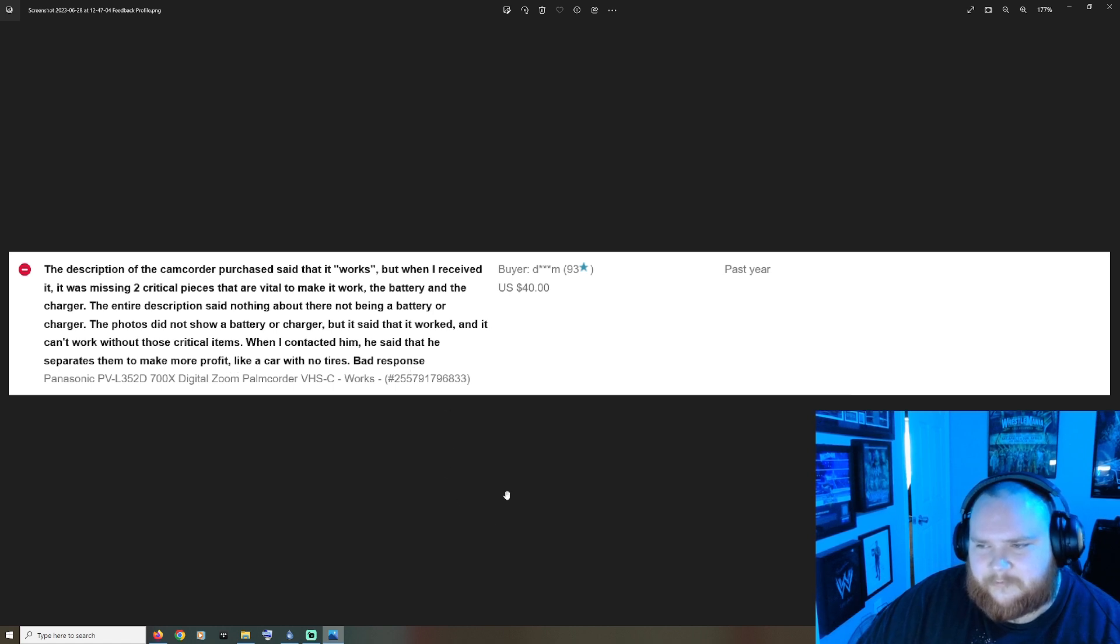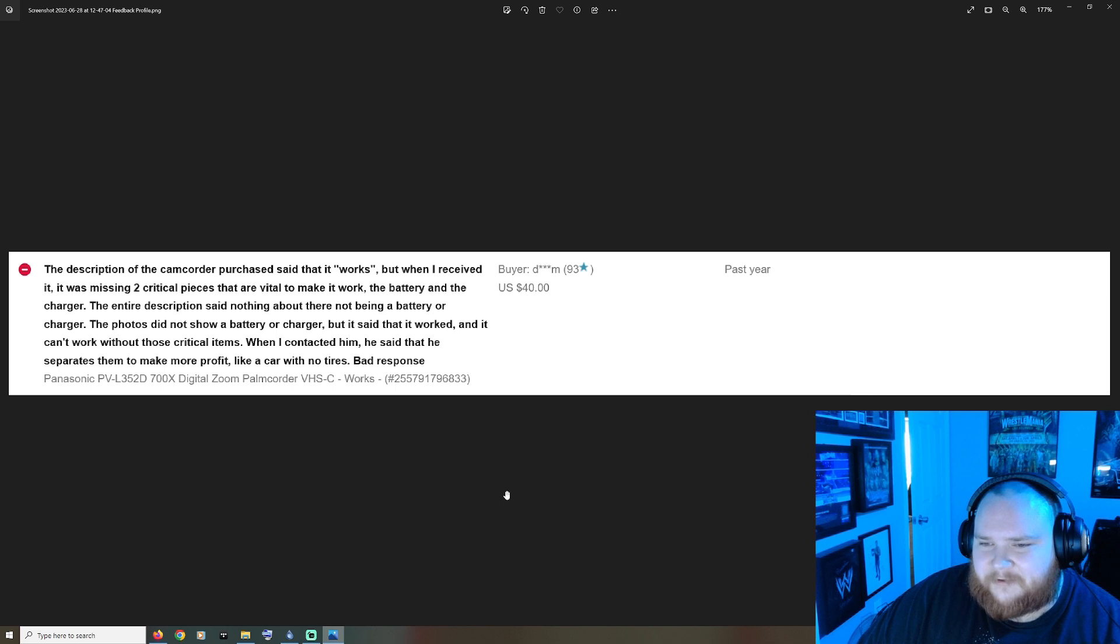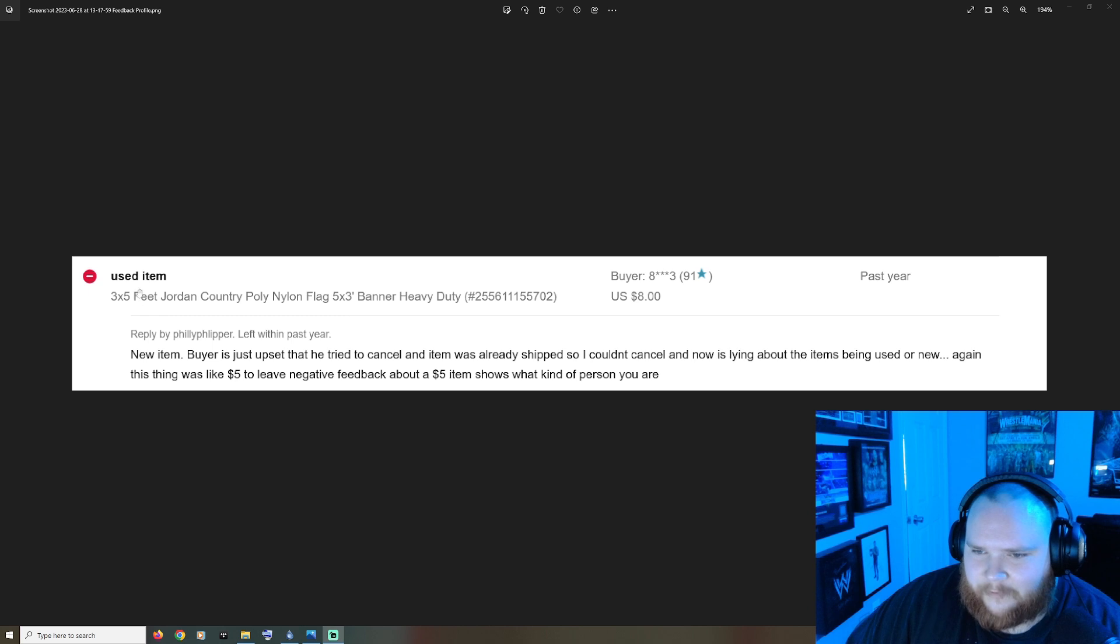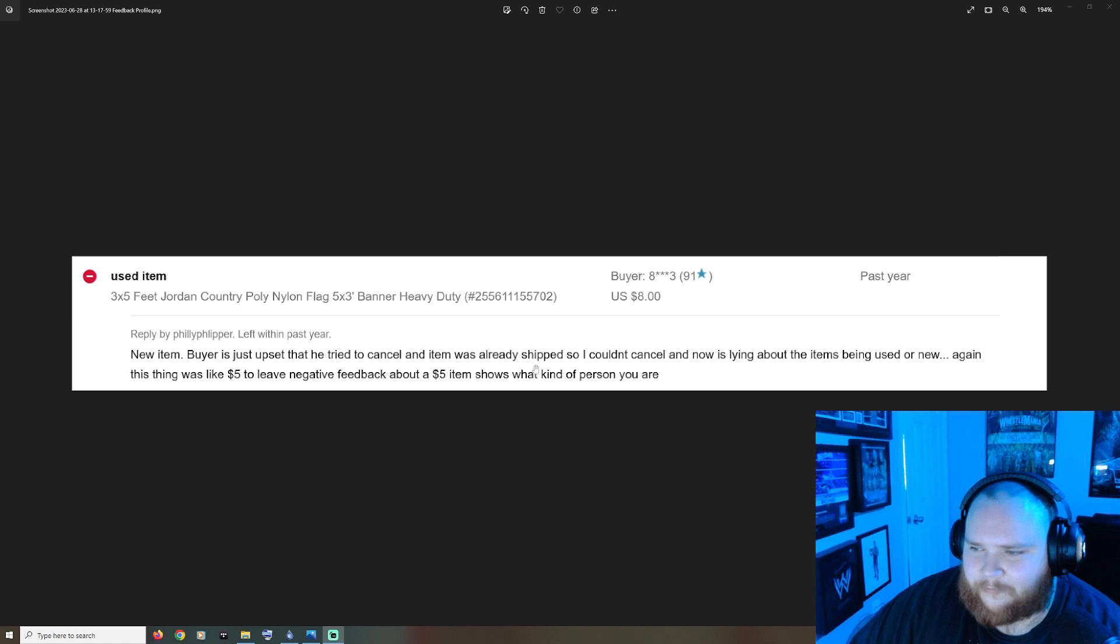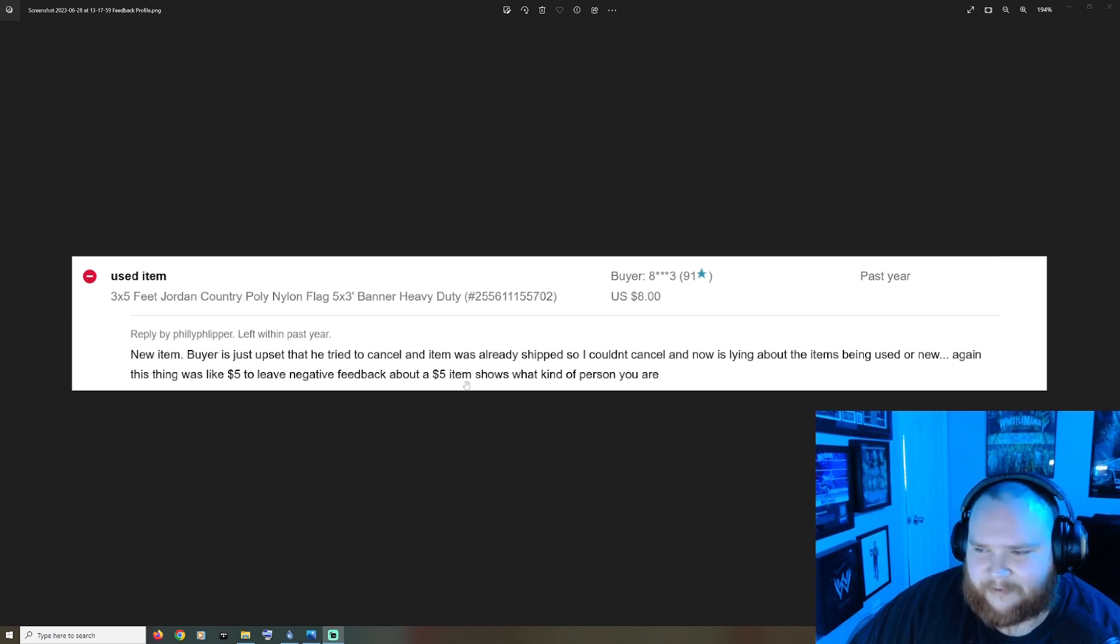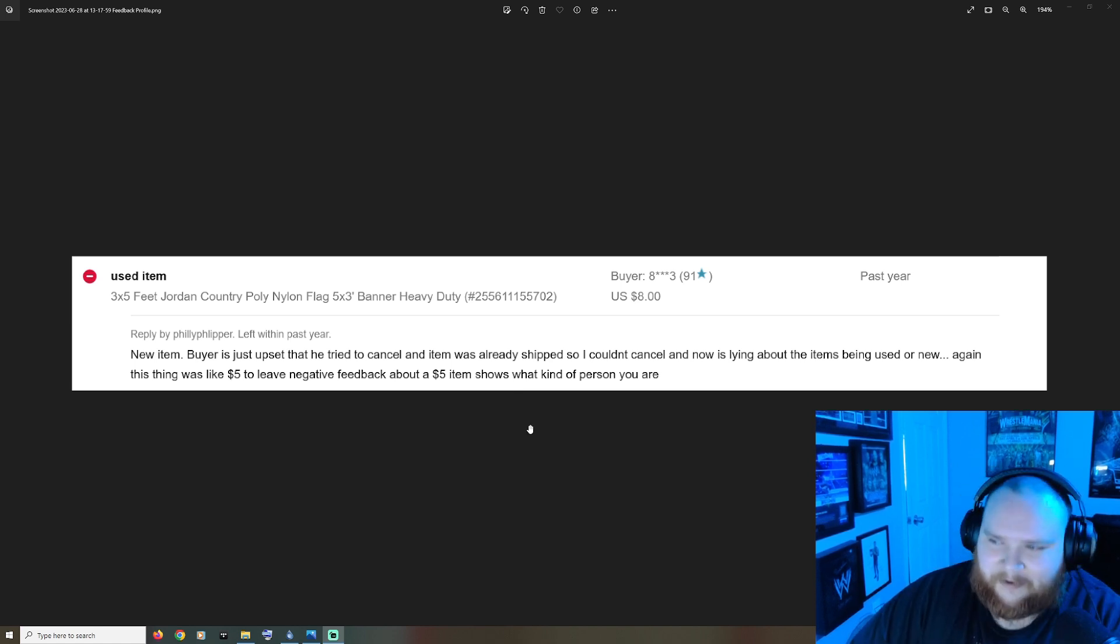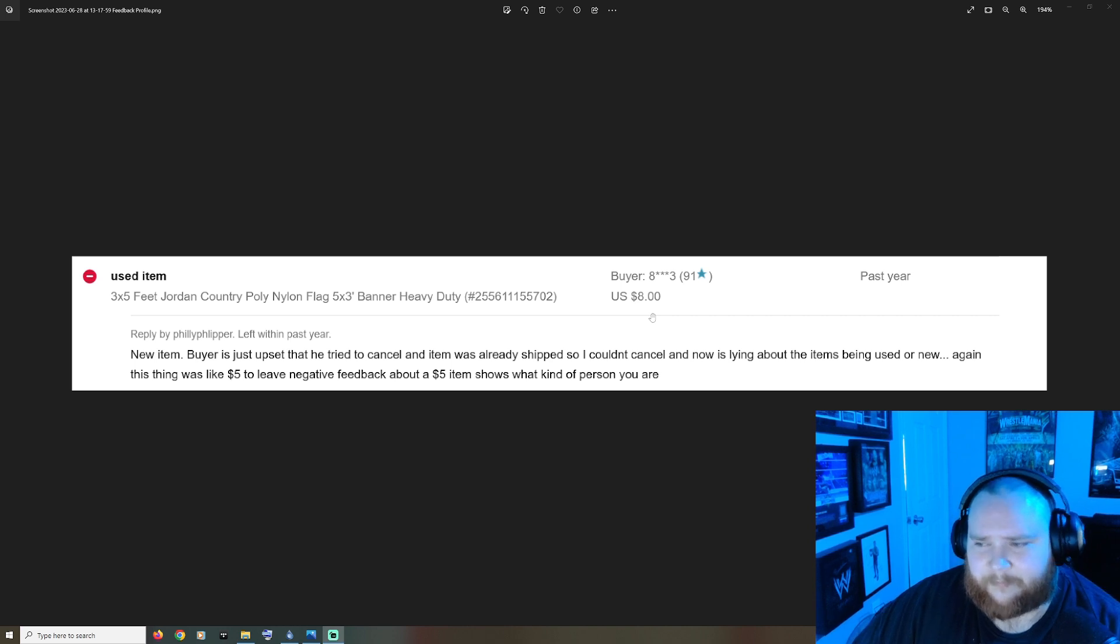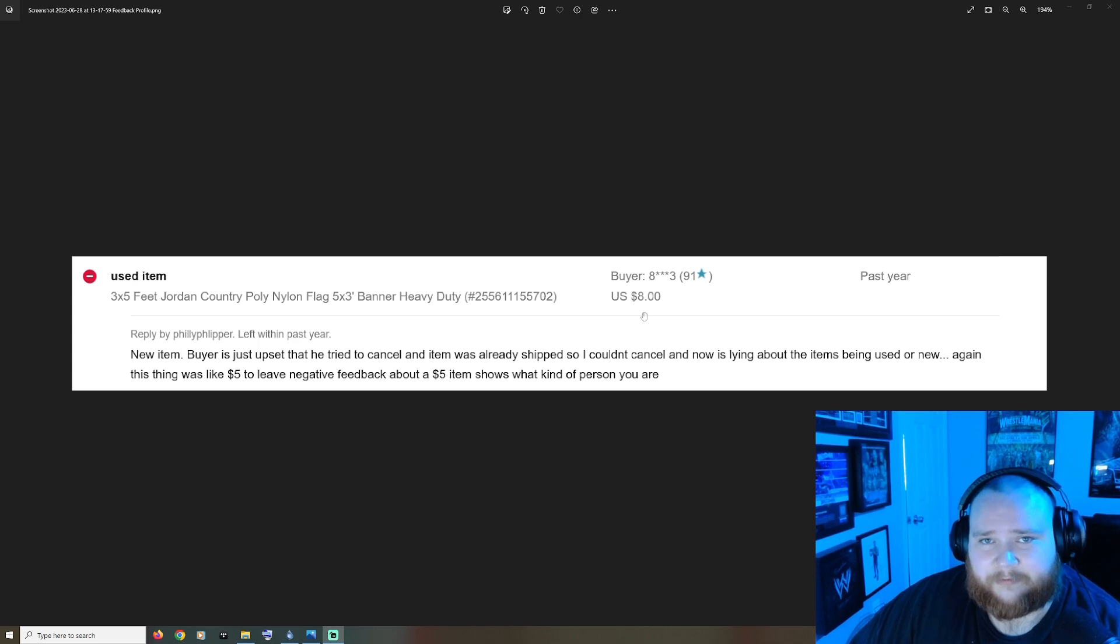When I contacted him he said that he separates them to make more profit, like a car with no tires. Bad response. Wow, that's the shittiest thing that I've read all day. Next up, client says used item, Philly says new item, buyers just upset that he tried to cancel an item that was already shipped so I couldn't cancel and now was lying about the items being used or new. It's an eight dollar item, first of all. I just think it's a little ironic that you're giving this guy crap about complaining about a cheap item when the majority of my video on you yesterday was you complaining about a three dollar Fitbit watch.